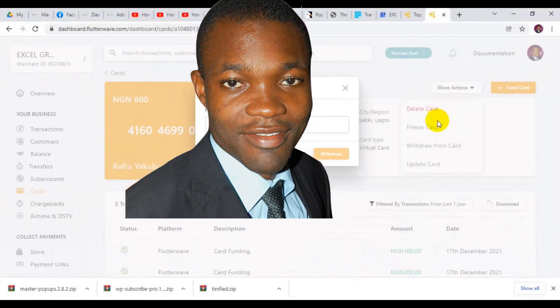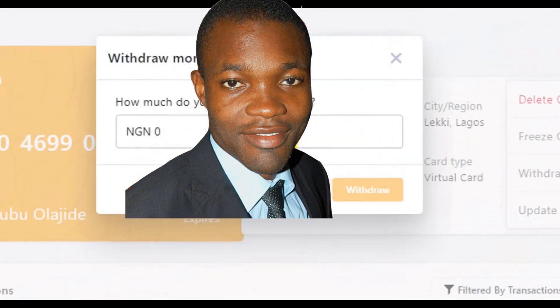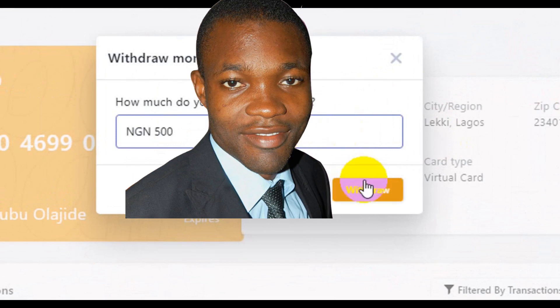A pop-up will appear here and you need to enter the amount of money you want to withdraw from your card. In this case I'm withdrawing just a token of 500 Naira, then you click on Withdraw.